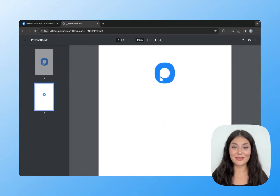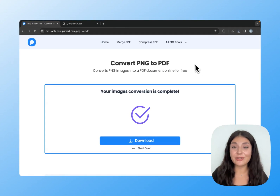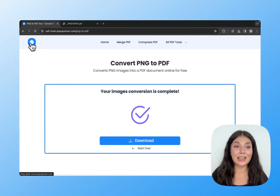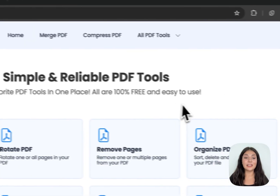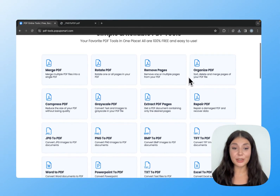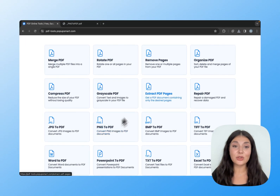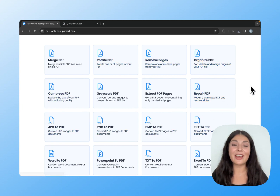Here it is. It's super easy converting your PNG files to PDF using PopupSmart's free PDF tool. I will leave the link in the description box below for this tool and all these other tools. Go ahead, try them out and enjoy.